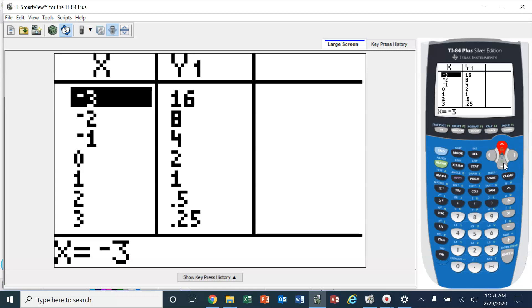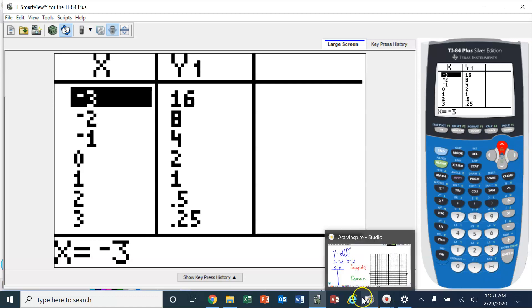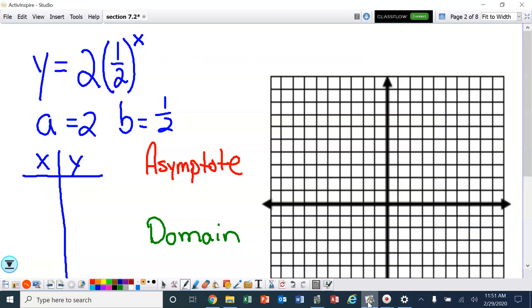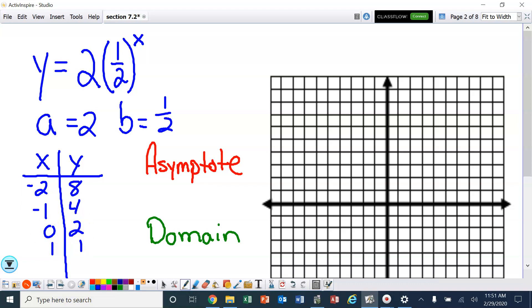The 16 will not fit, so let's start with negative 2, 8. I'm going to write down those integers and that's what I'm going to use. So we've got: negative 2, 8; negative 1, 4; 0, 2; 1, 1; and I'm going to go one more — 2, and then 0.5 or the half.